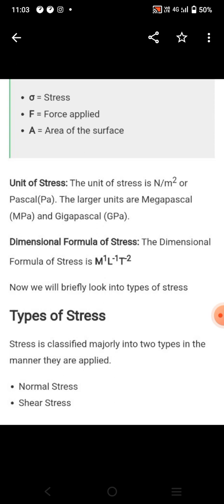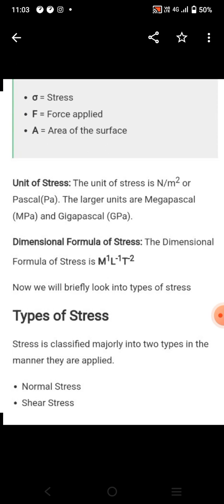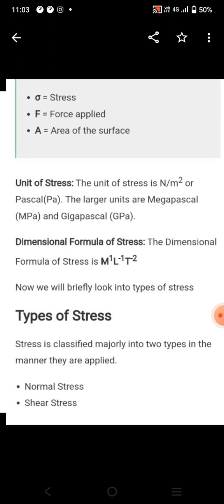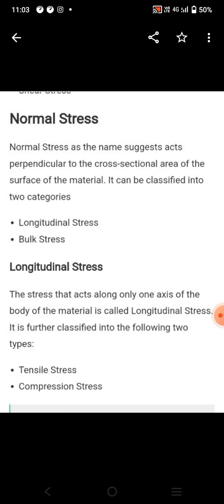What are the types of stress? Stress is classified into two types in the manner they are applied: Normal stress and Shear stress.